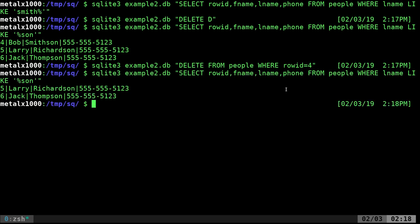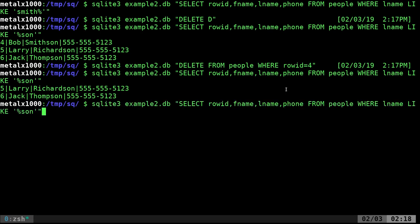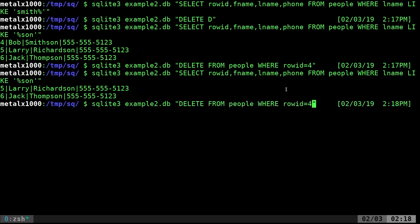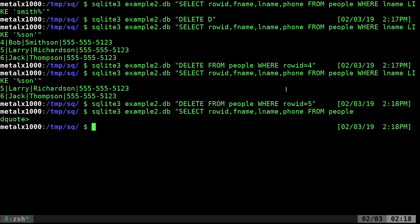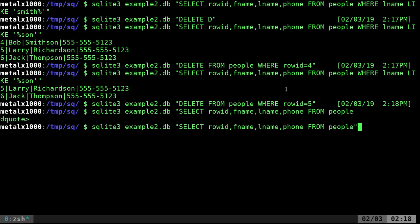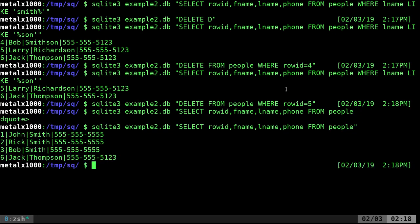If we run that last command again, you can see that the only people with last names in son are Larry and Jack. If we wanted to get rid of Larry, we can go ahead and say he is number five. We'll remove him. And again, if we display everybody in the database or in that table at least, you can see that it has removed them and their IDs.